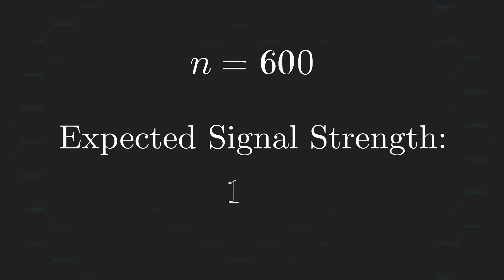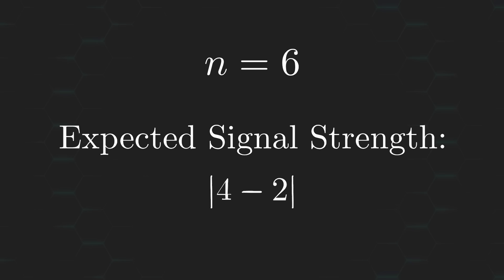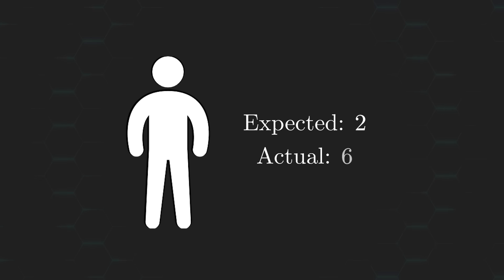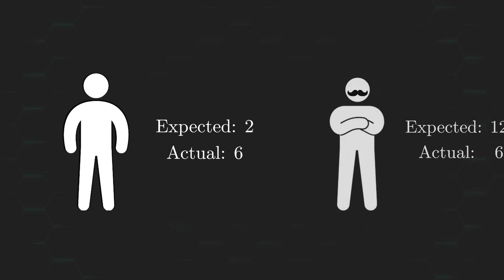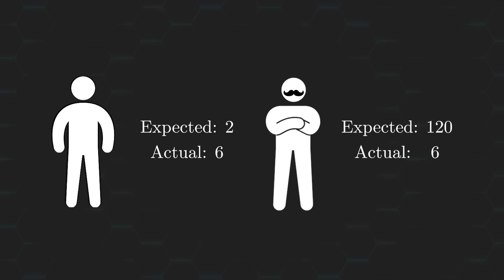Whereas after drawing 6 balls, the expected signal strength is only 2. So I guess you can say you just got lucky. Or I just got really, really unlucky.